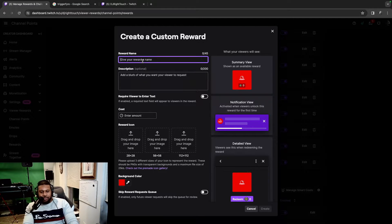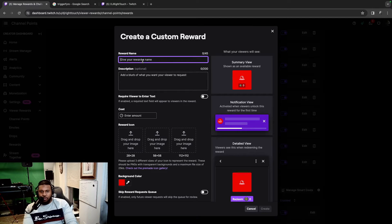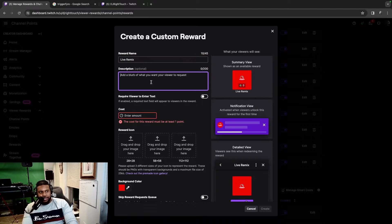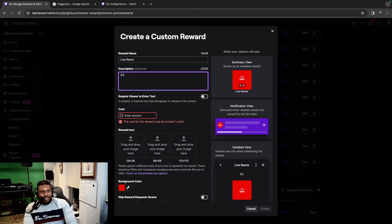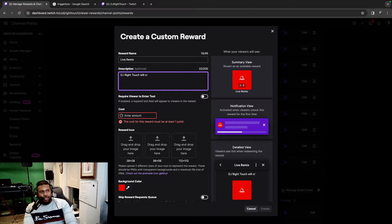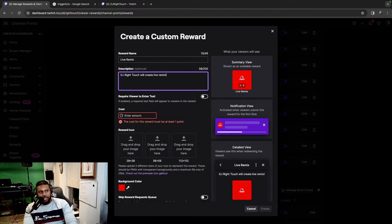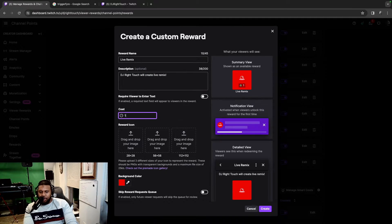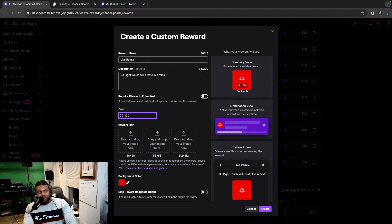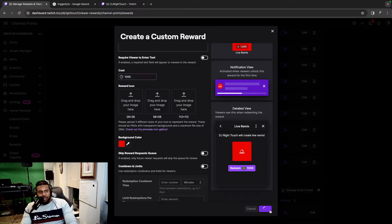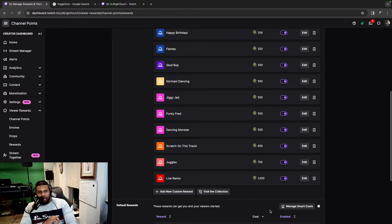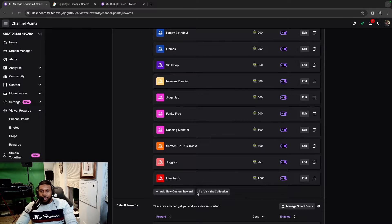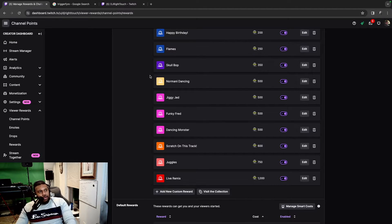Right here, I'm going to add a new reward. I'm going to call it Live Remix and we're going to say DJ Right Touch will create live remix. We're going to put the cost of one thousand channel points. And finally hit create. So you see it right here, live remix.